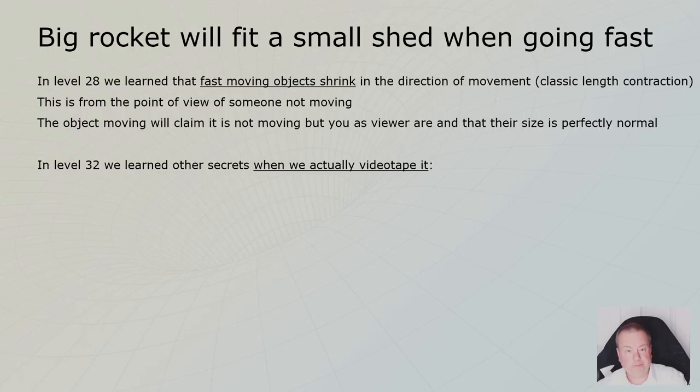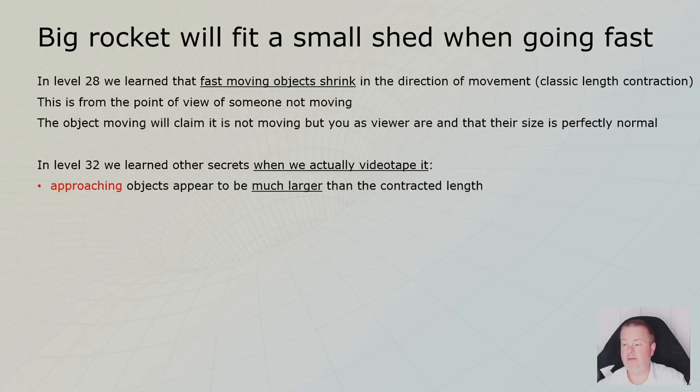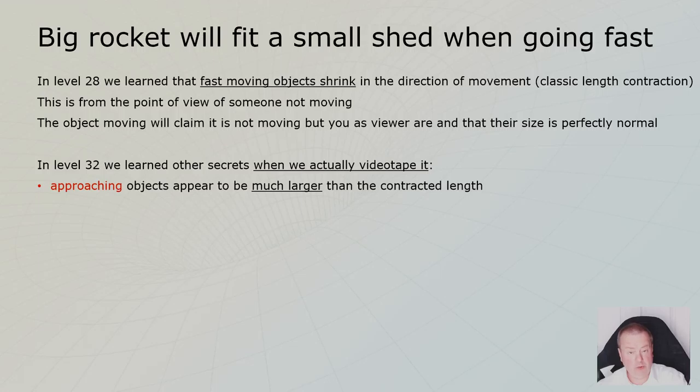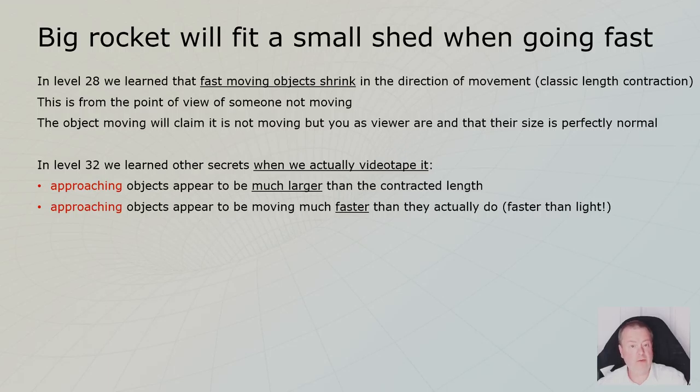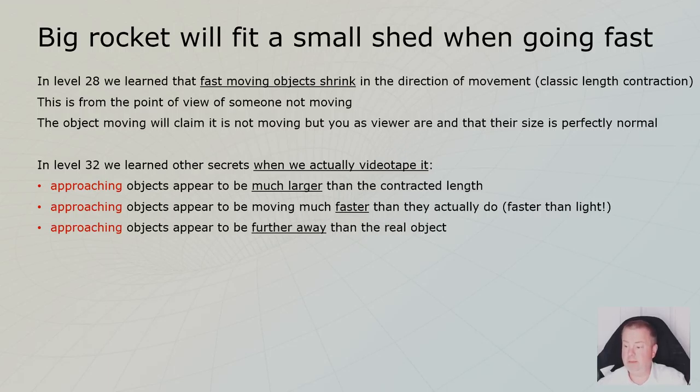But then, if you would actually videotape it, then we see whole other things happening. We will see that when the object is approaching us, it looks bigger on the videotape. It appears to go much faster on the videotape than it actually is. And it appears to be further away than it actually is. This is really strange.